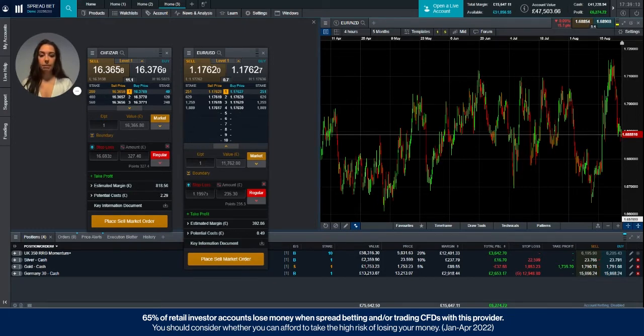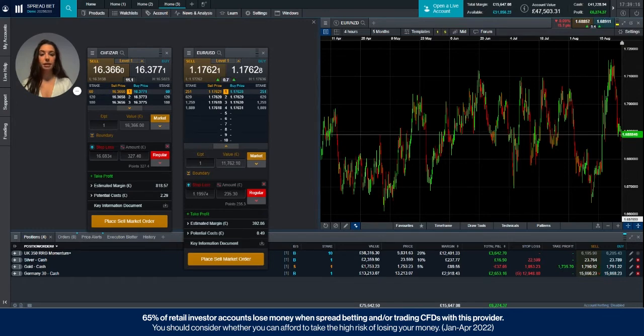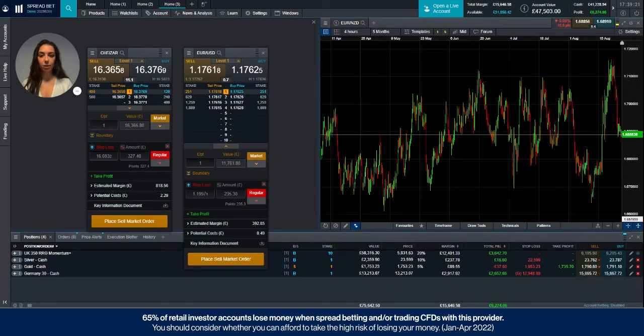So to allow clients to place larger bets or trades on a product, we will widen the spread accordingly. The lower down the ladder an order is filled, the wider the spread will become.